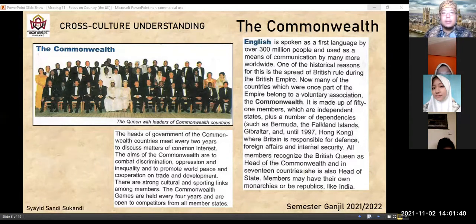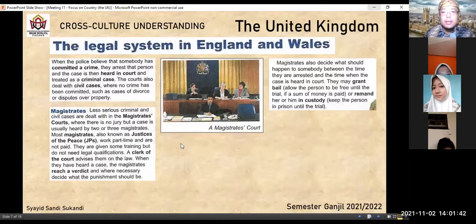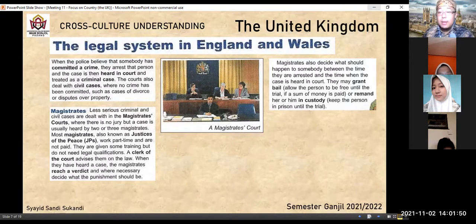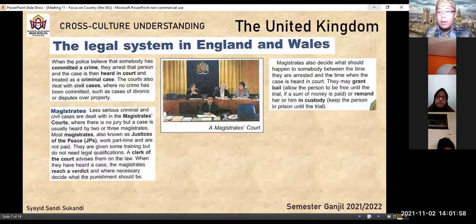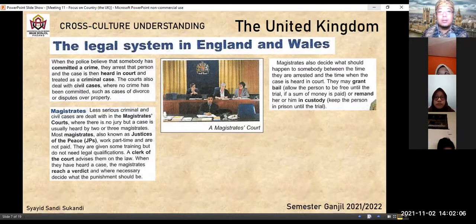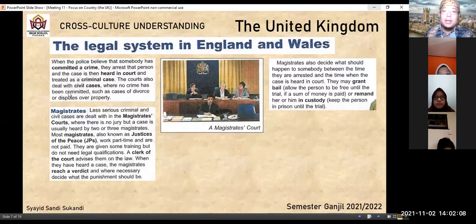Kita masuk ke the legal system in England and Wales. Kalau yang minggu lalu kita membahas sistem legal di United States of America, sekarang kita masuk ke legal system in England and Wales — apakah sama atau berbeda dengan yang di Amerika? Di Amerika kemarin ada judge, prosecutor, macam-macam namanya. Kita lihat sekarang.